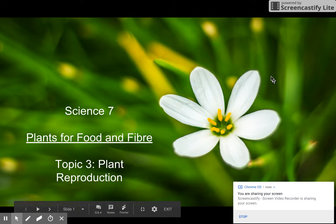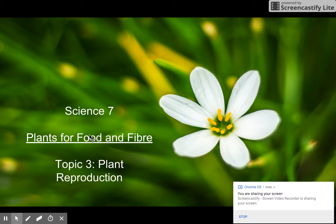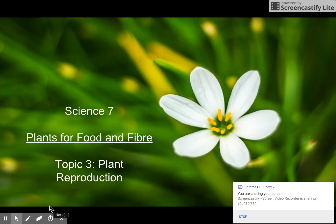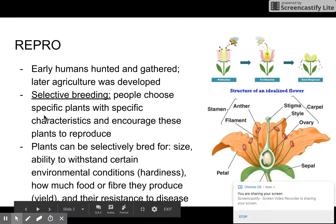Okay, so we are starting Science 7, Plants for Food and Fiber, and the topic is plant reproduction. This is the first time I've actually used this application — it's called Screencastify. Anyways, this seems to be working so far.